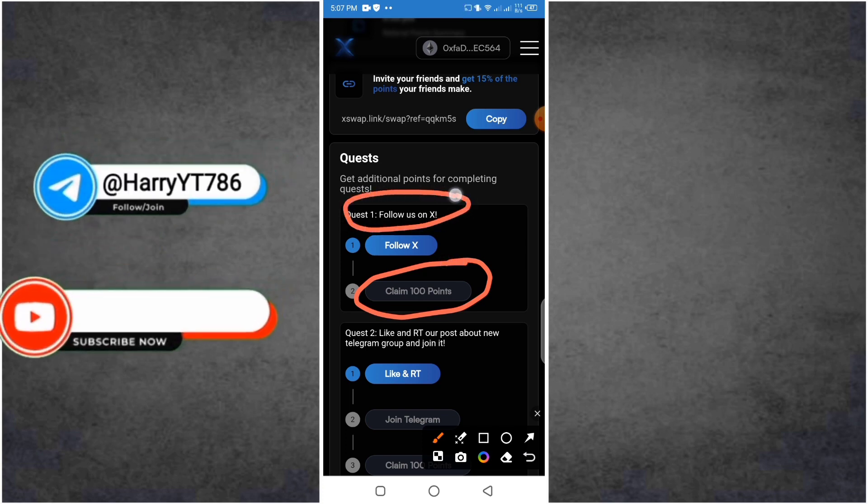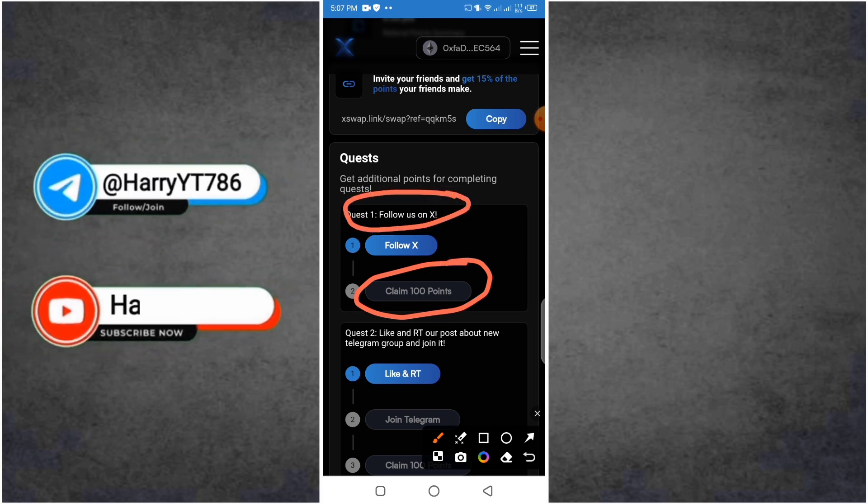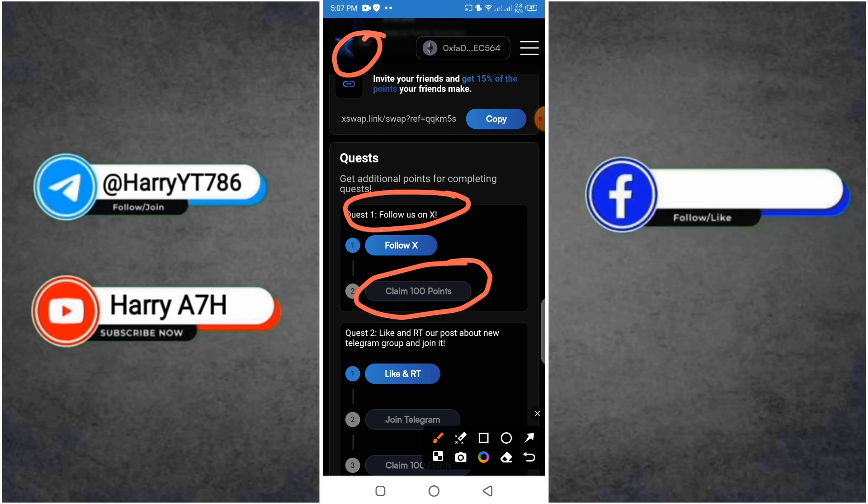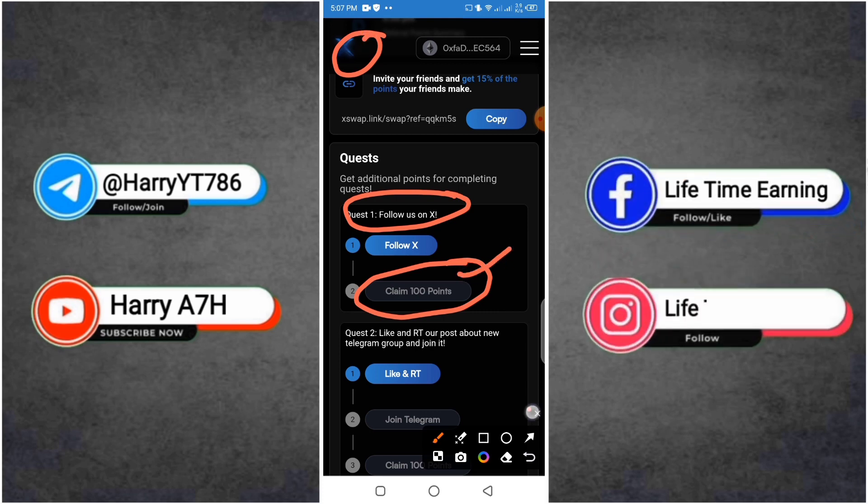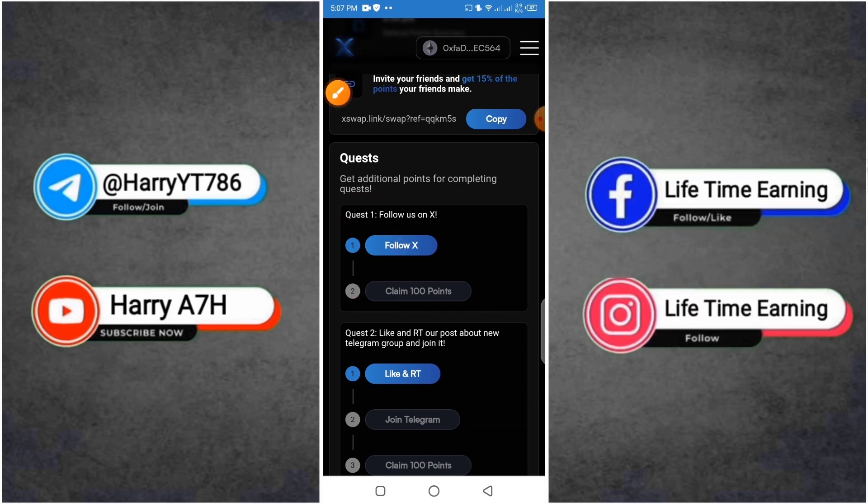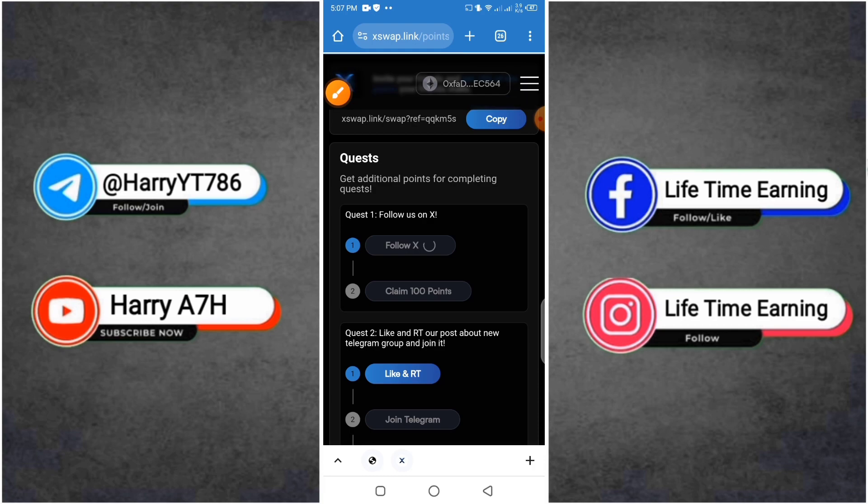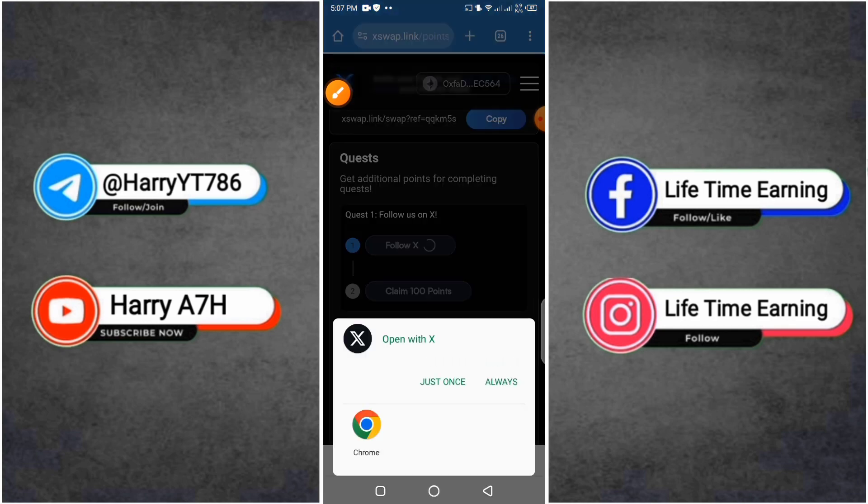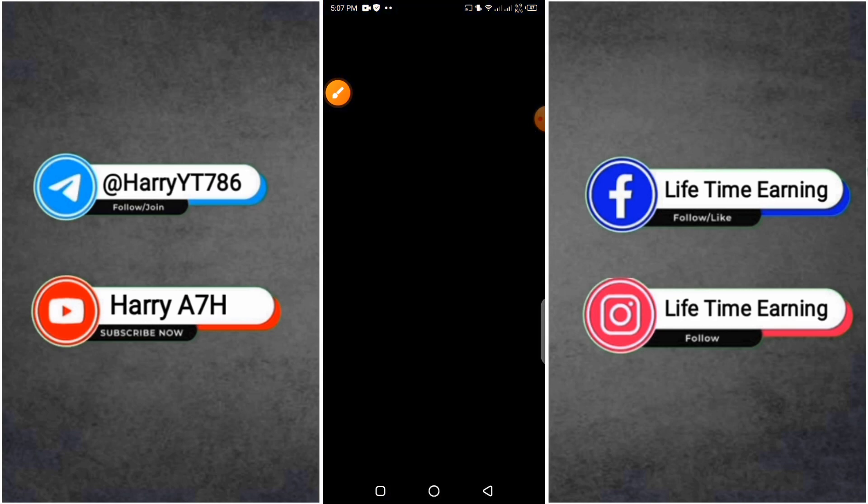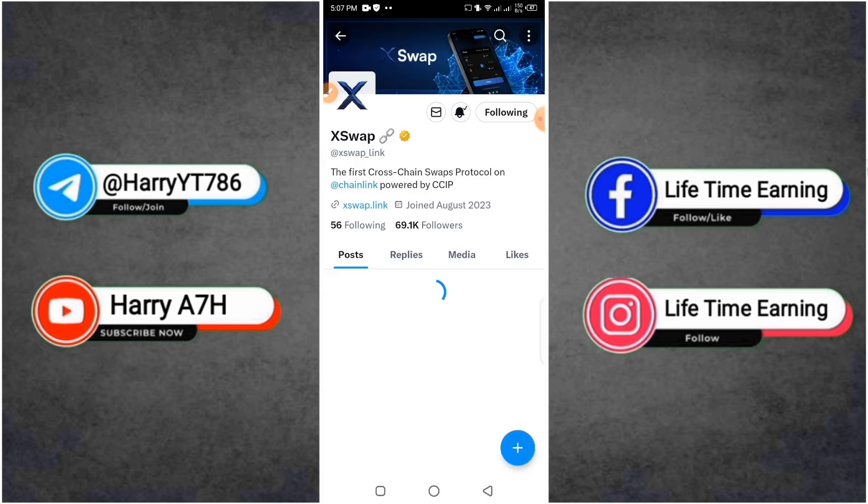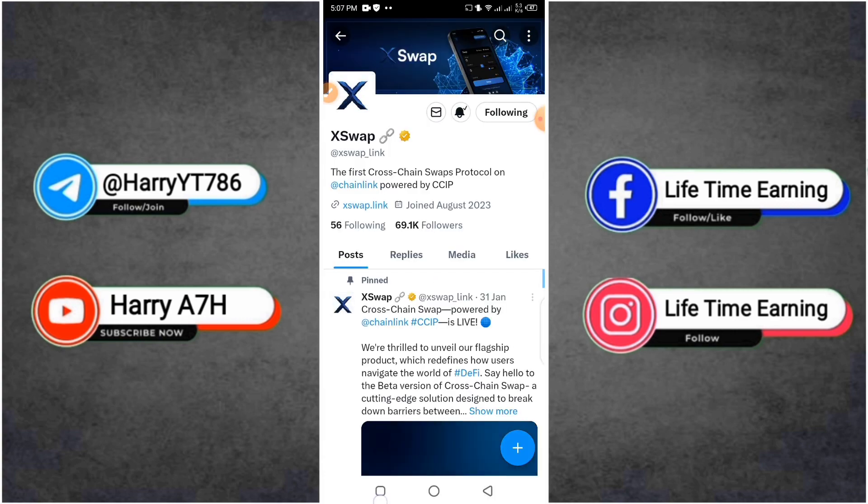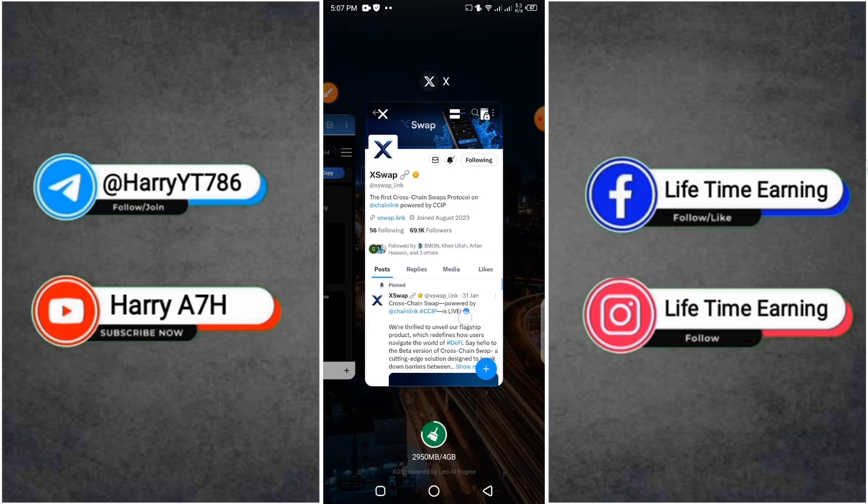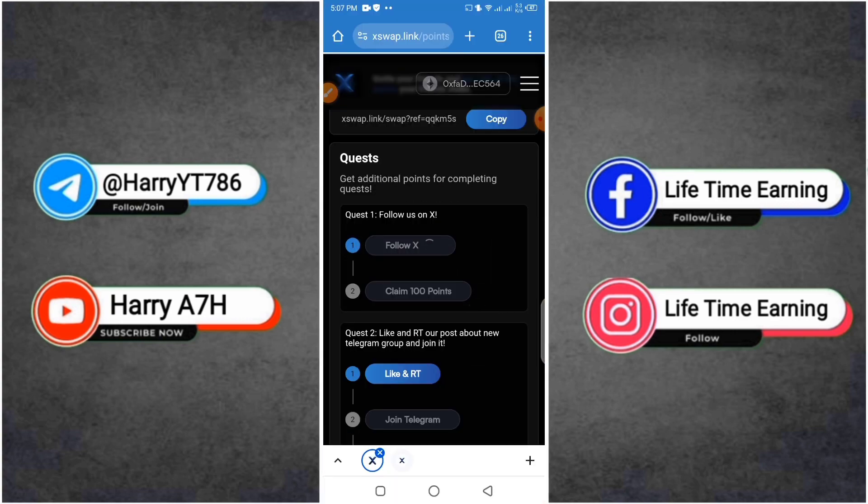First of all, follow along. You will follow along, then you will get 100 points. You will be redirected and your Twitter account will open. It will appear and here I have already followed, then I will go back.